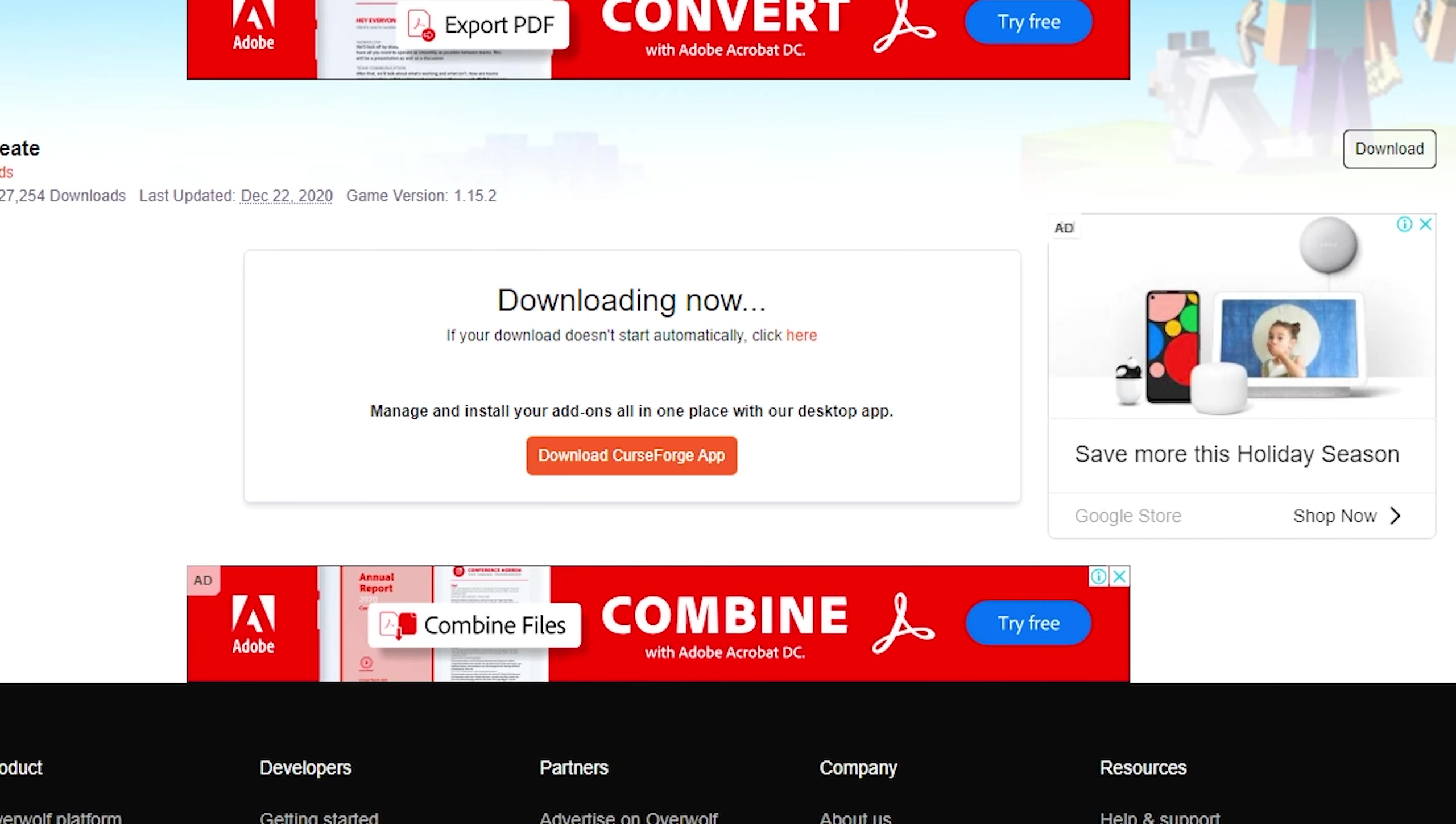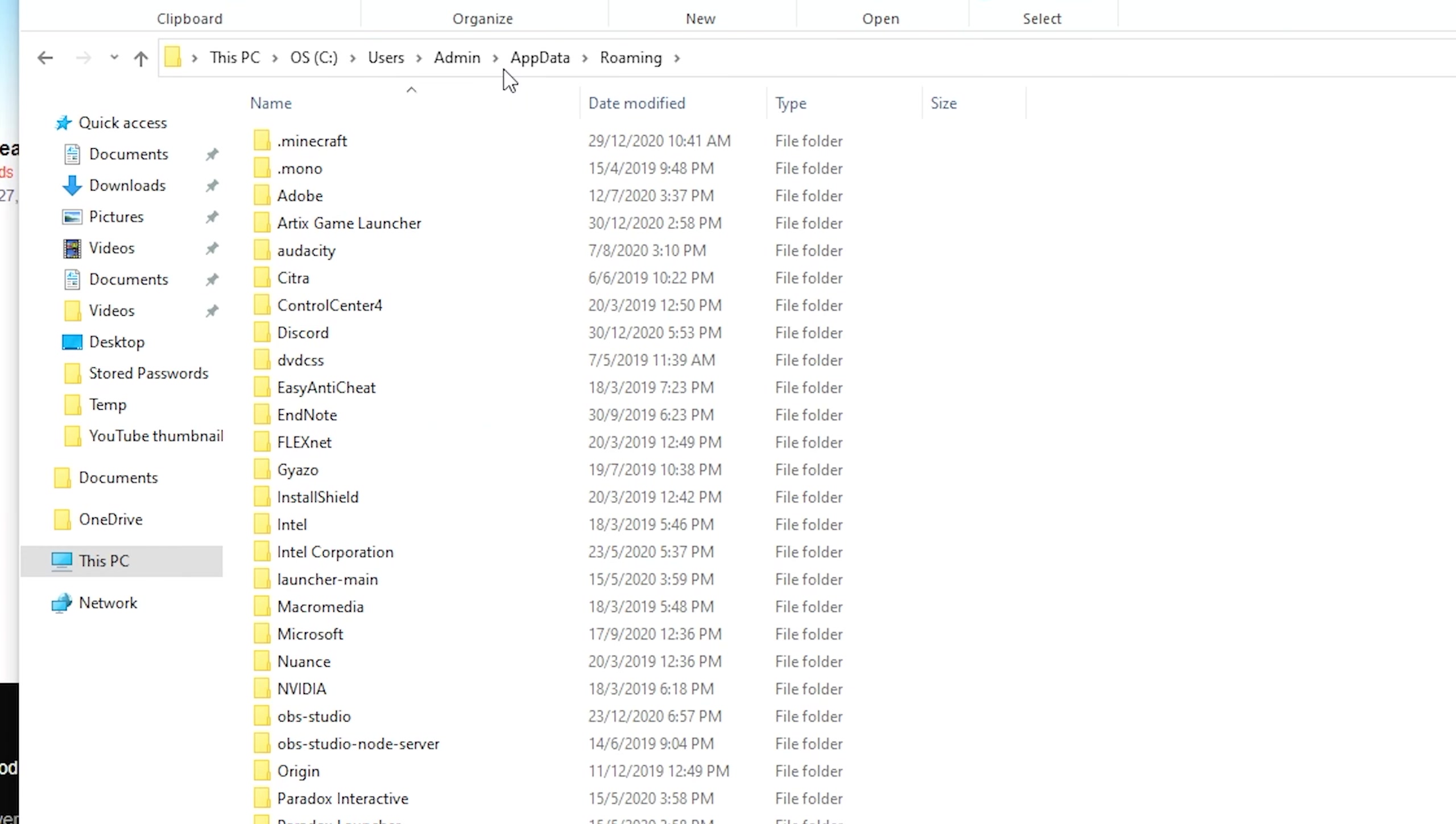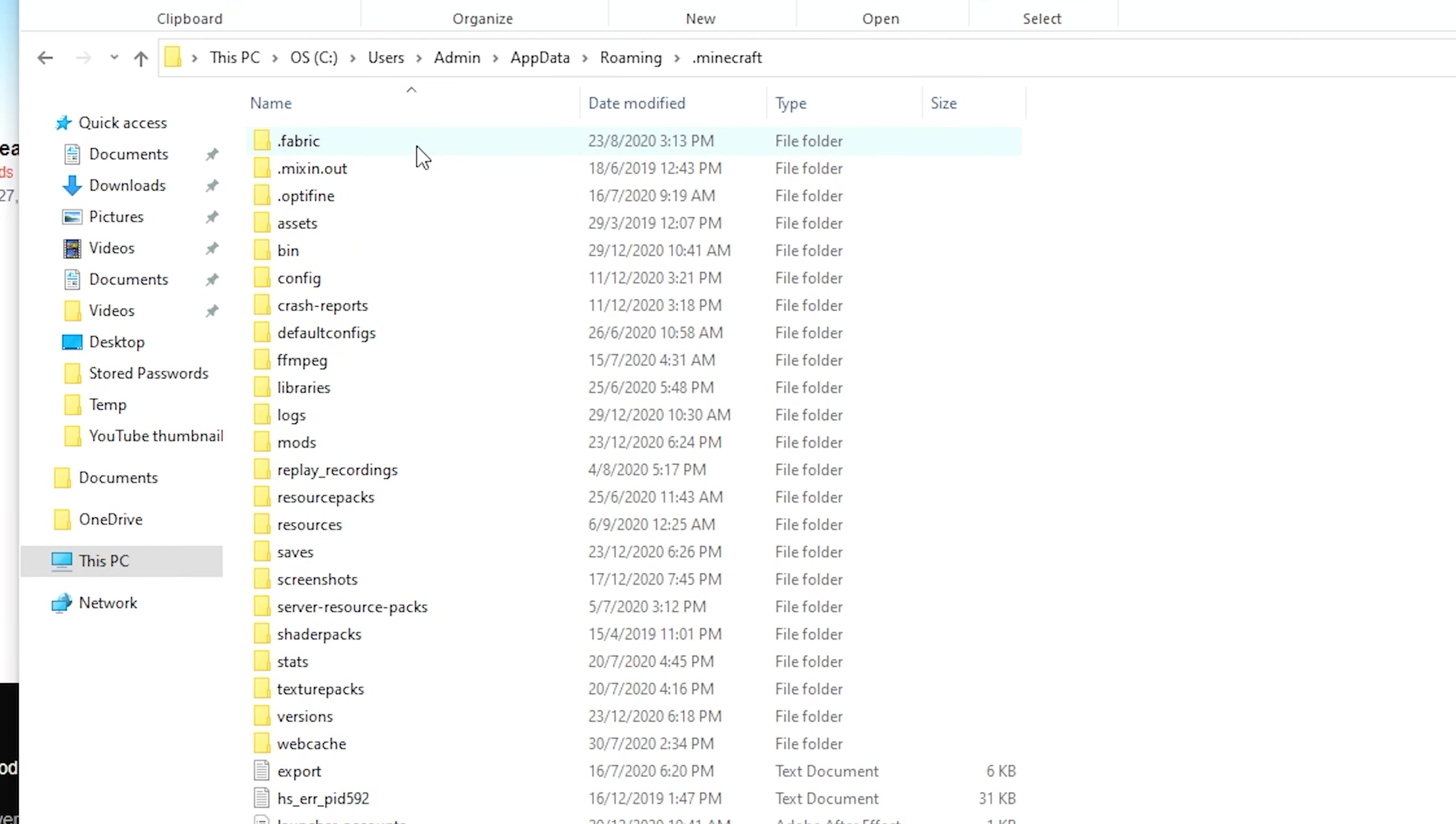After downloading the Create mod JAR file, launch Windows Explorer and type %appdata%. Hit enter, then double-click on the .minecraft folder. You should see a mods folder here.